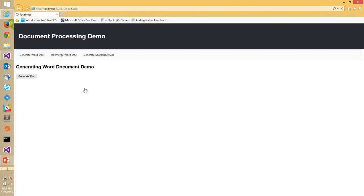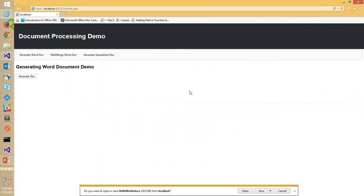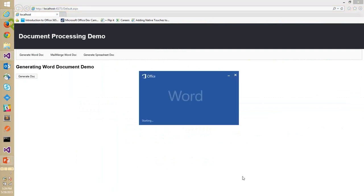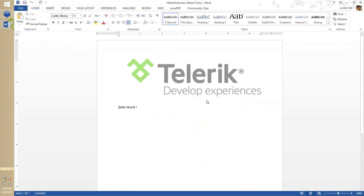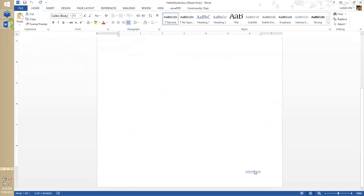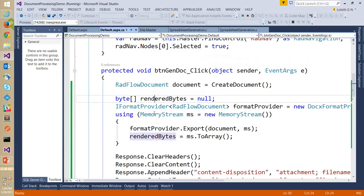If I click Generate Doc and run it, I get the HelloWorld.docx. Opening it: the header now has my image file, we still have the Hello World text in the body, and the telerik.com hyperlink appears in the footer. Now I want to add more: instead of Hello World, let's generate an actual letter.